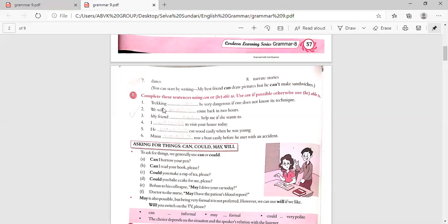Trekking can be very dangerous if one does not know its technique. We will be able to come back in two hours. My friend can help me if she wants to. I will be able to visit your house today. He was able to cut wood easily when he was young. Manu was able to row a boat easily before he met with an accident.